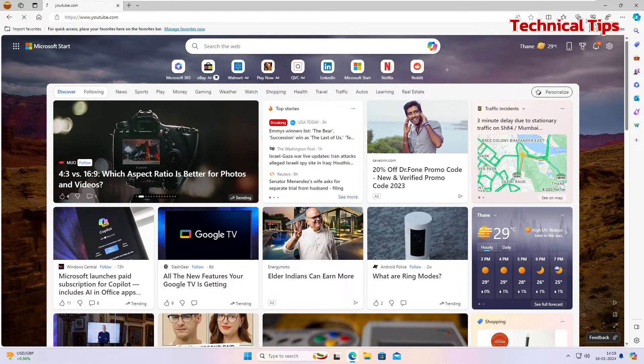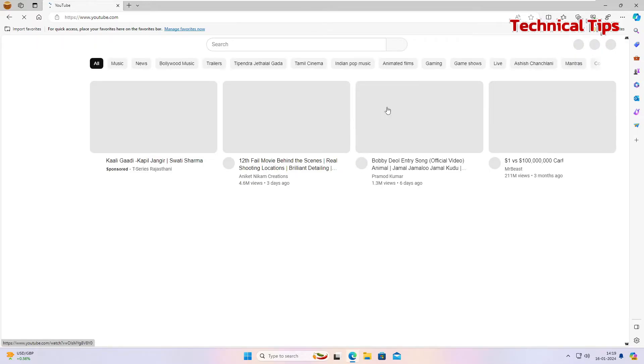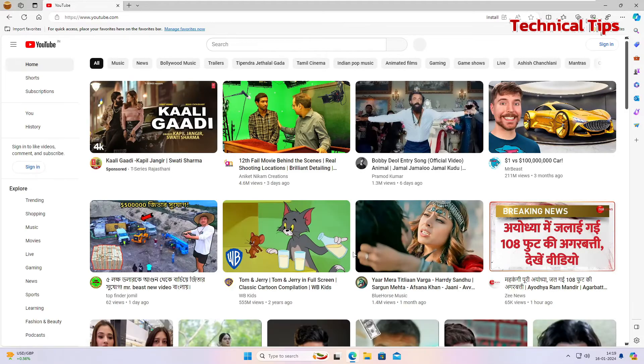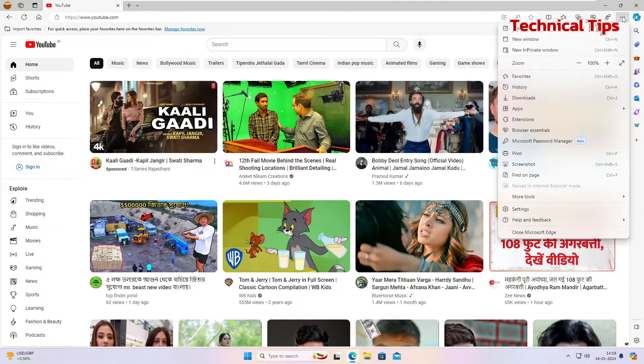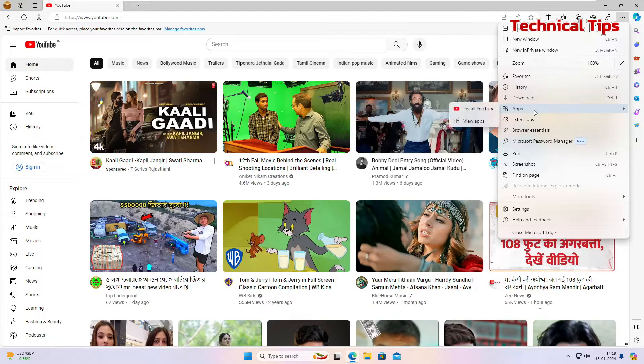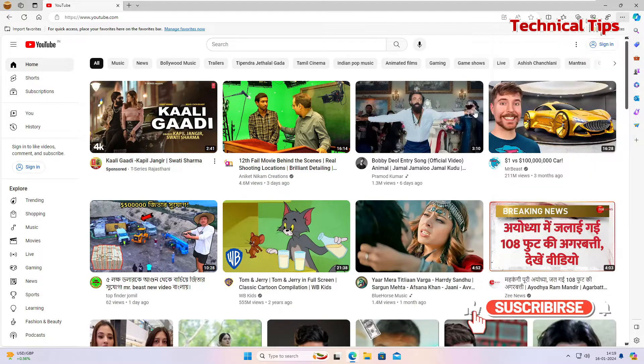So once you are on YouTube website, click on three dots at the top right corner and then click on app and then click on install YouTube.